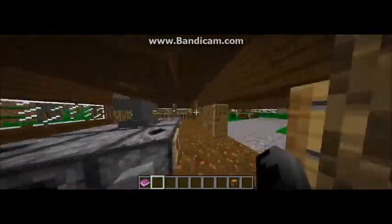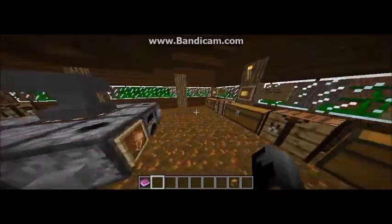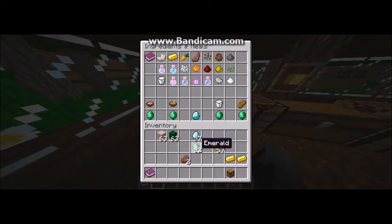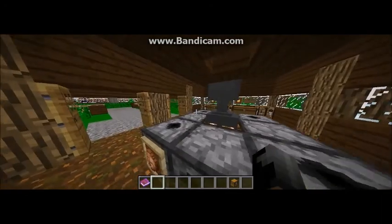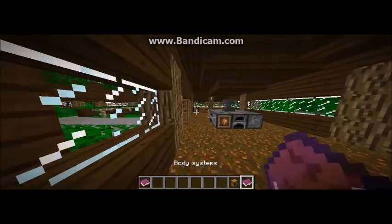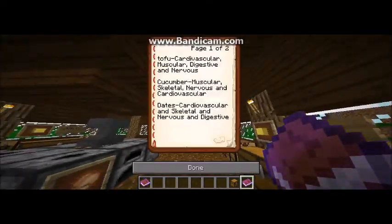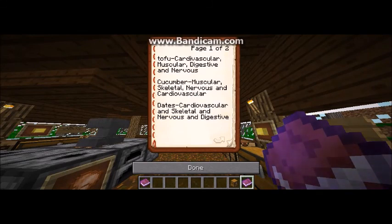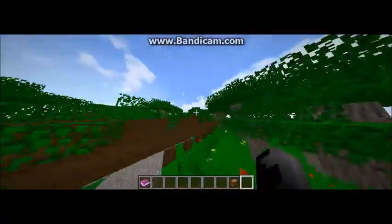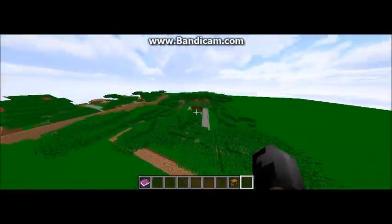So pretty much every single meal is about $3 or less except one meal, which was $8.14. So it's a very good lunch. Also, the body systems that the meal does good for are seen right here. And that will cover it up for this area. Now we go to the future implications part.